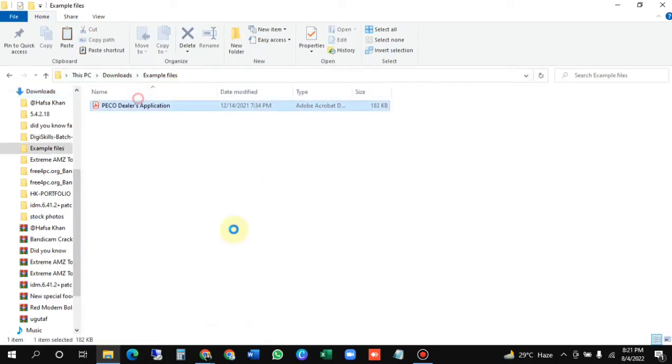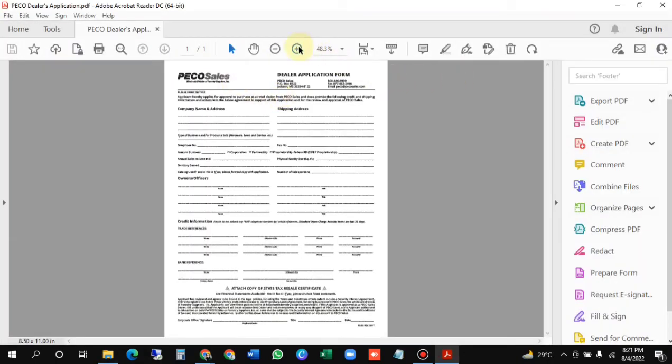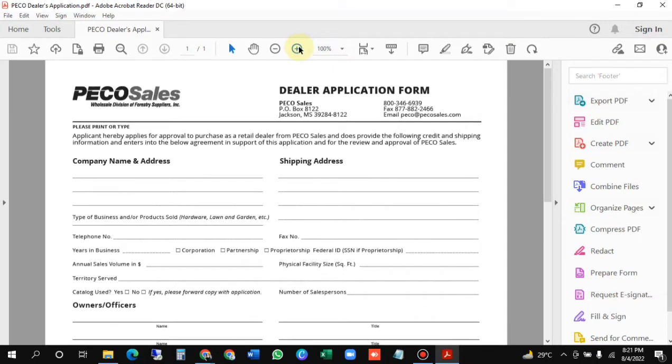I will open it in front of you - it is not password protected. You can see that's a dealer application form, an example doc. You may take your own required one.